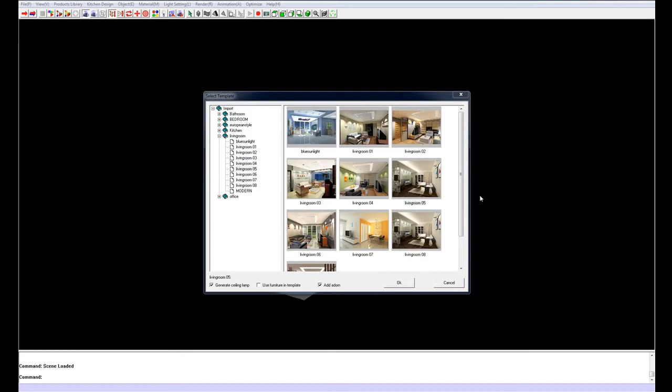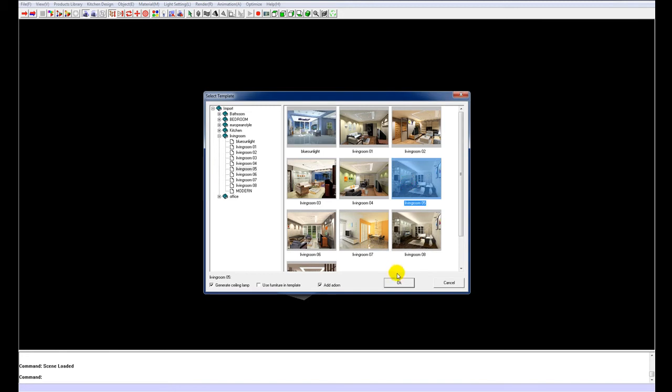After clicking on the Convert to 3D button, you will be presented with this template screen. From here you can choose the different room style you will be using in your render. I am going to choose living room 5.